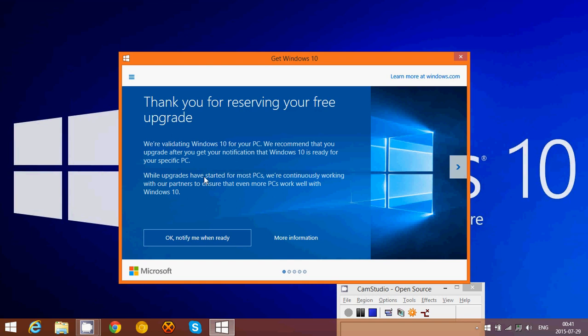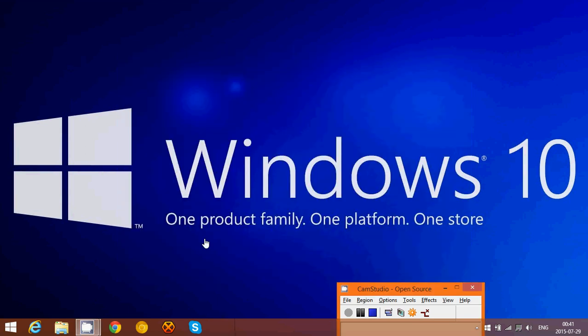While upgrades have started for most PCs, we're continuously working with our partners to ensure that even more PCs work well with Windows 10, and I can click here on OK, notify me when ready. So I just click here, and nothing happens.